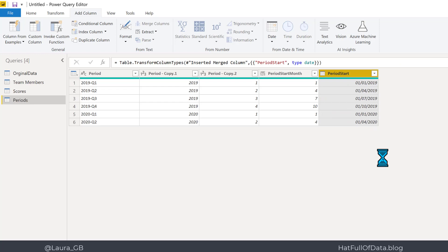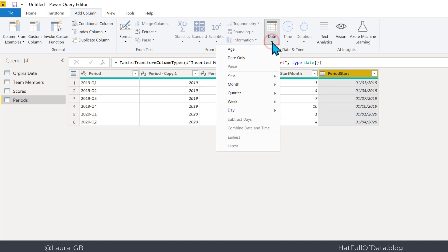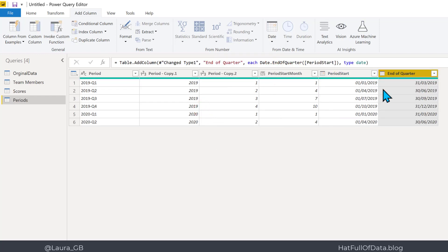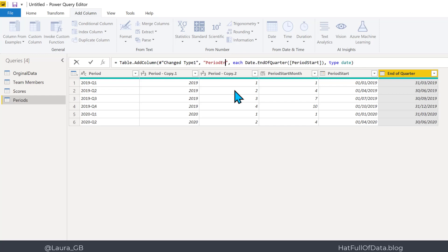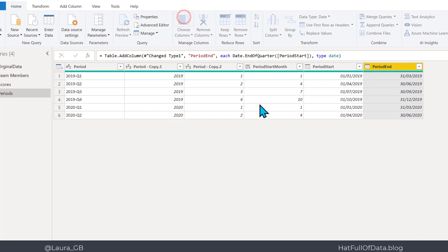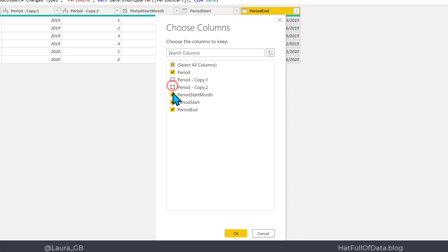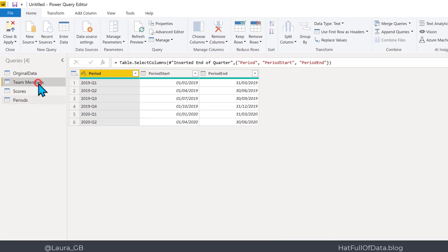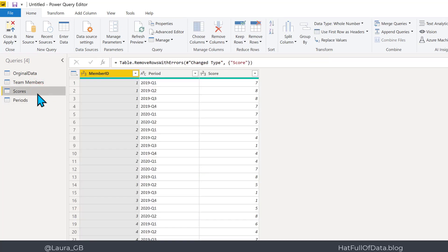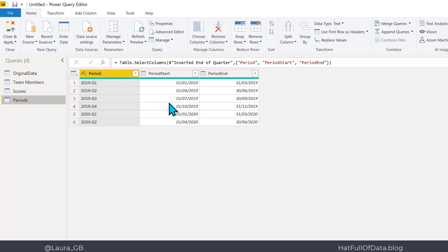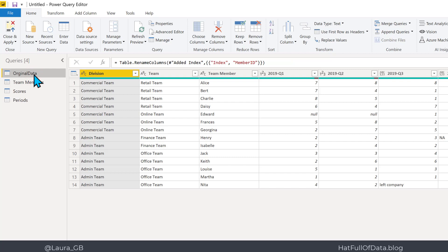It's converted to a date beautifully. With that period start column selected, I go to Date, Quarter, End of Quarter — and there it is, the end of each quarter. I'll edit the M code to rename that column 'period end'. Then Home, Choose Columns — take out all the working columns and click OK. Now I've got a table of team members, a table of scores per period, and a table of periods with their dates.